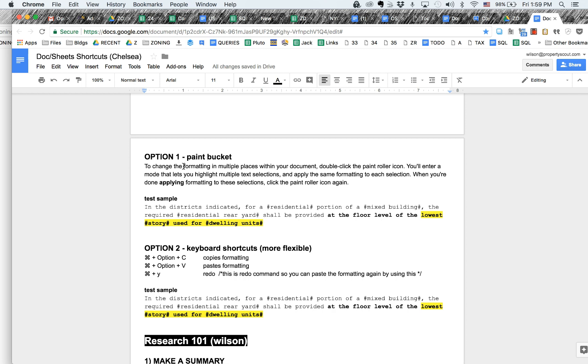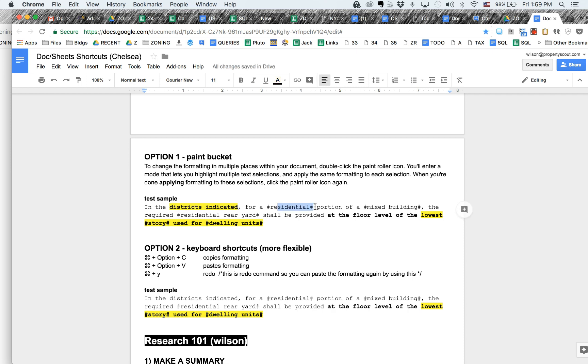So for example, let's say I want this lowest story of dwelling units. I can click the paint icon here and then I can copy it there. Now notice it doesn't copy a second time.